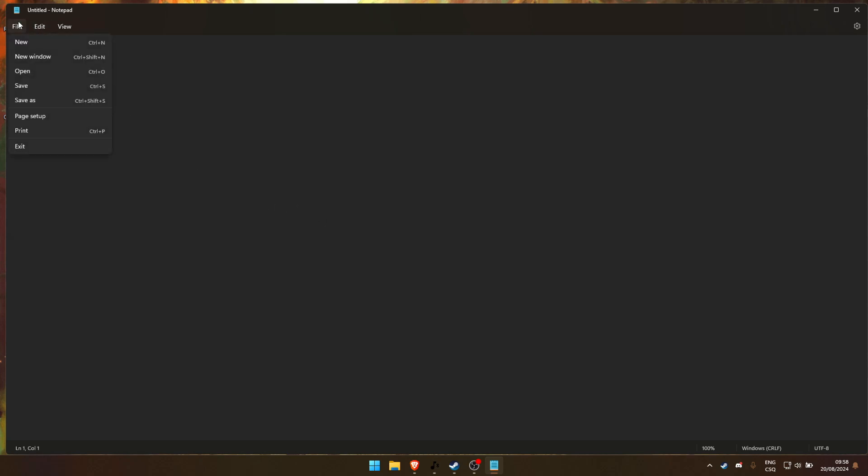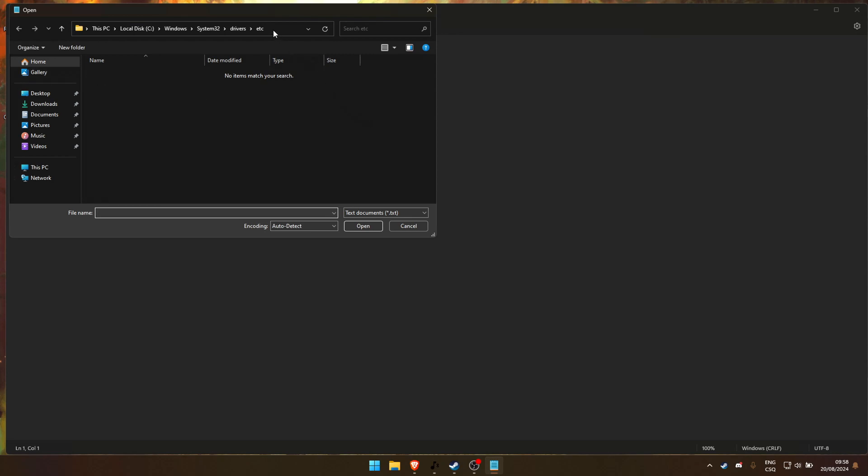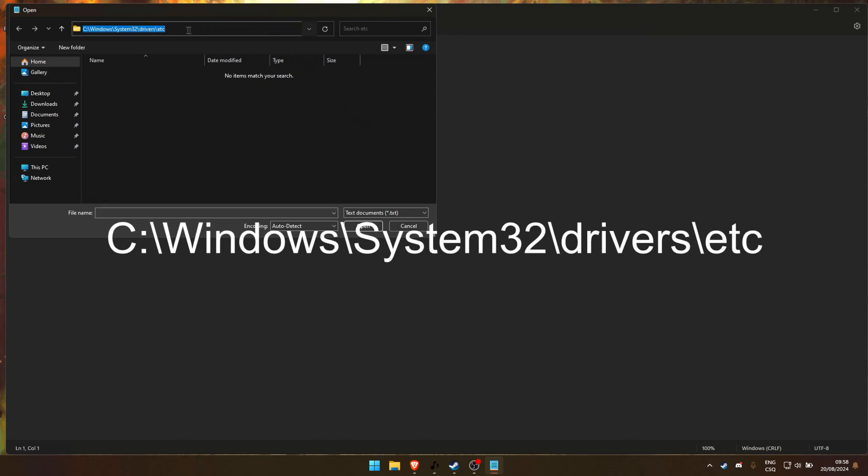Next, click on File in the top left corner and then Open. Now, navigate to this directory.